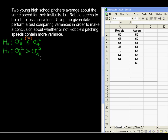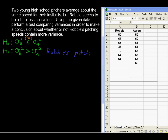In words, it's helpful sometimes to put this in words. So we're saying that Robby's pitching speeds contain more variance.